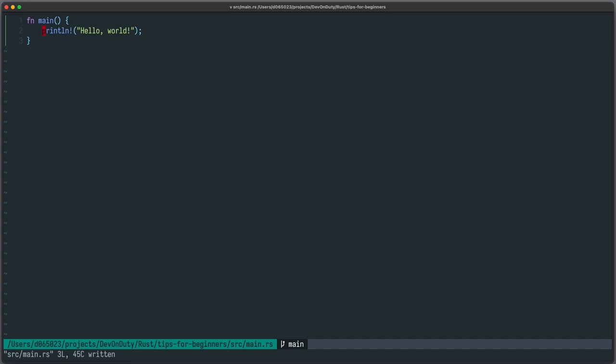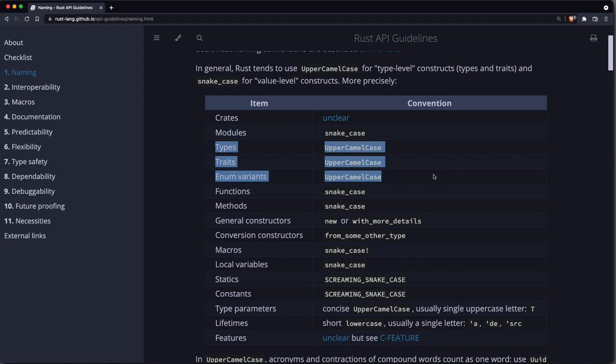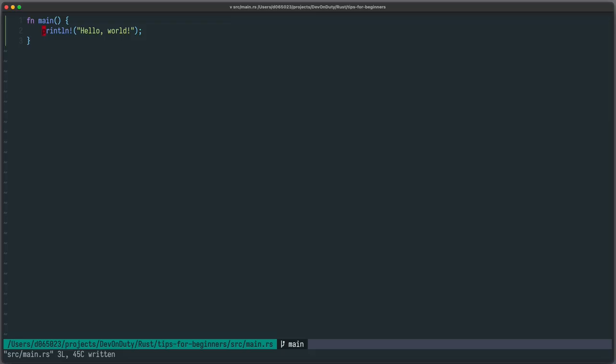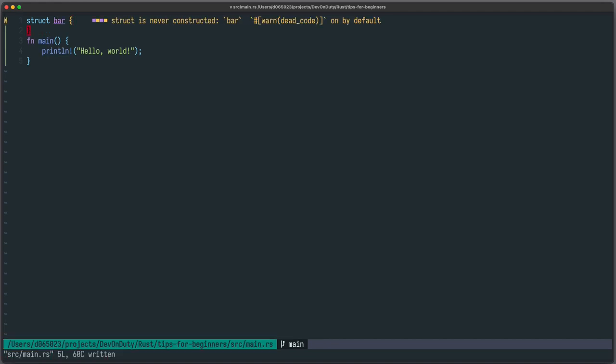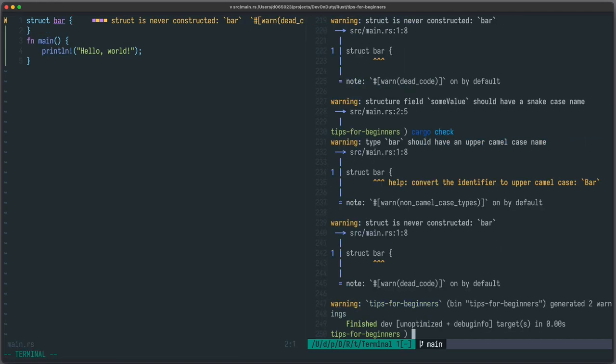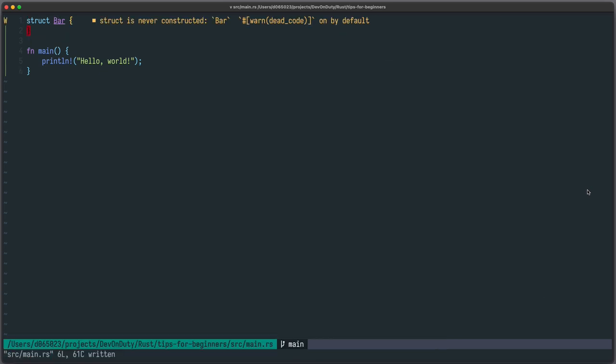The last tip is about consistent naming according to the Rust guidelines. Here you can see the naming conventions, for example types, traits and enum variants are all written in upper camel case. And functions, methods and so on are written in snake case. The good thing is that the compiler helps you to adhere to those guidelines by warning you. So let's test it out and for example create a struct bar and you can see if you run cargo check that the compiler tells you that maybe you should use upper camel case here and call it a bar with a capital B. So let's do this and then that's a lot better.